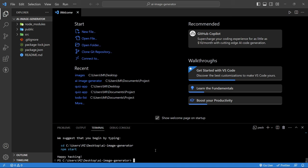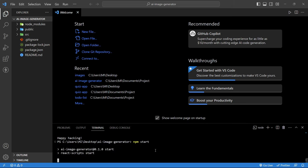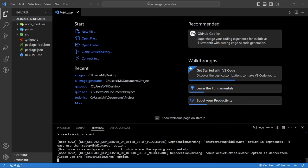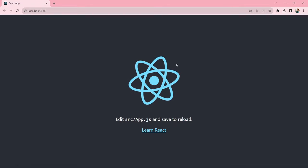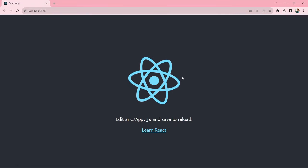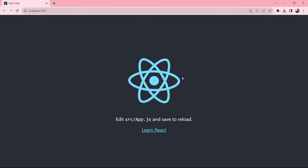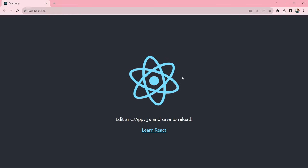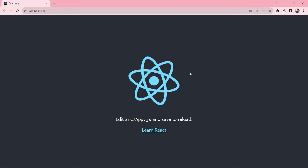After that we will type 'npm start' to start our React app. You can see it is running on our local browser with the React logo. This is the default React app. Next we have to clear this default project.